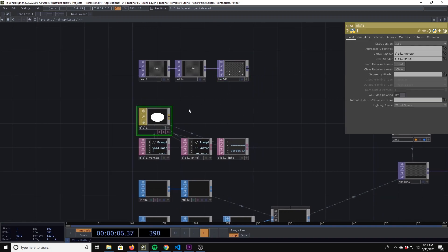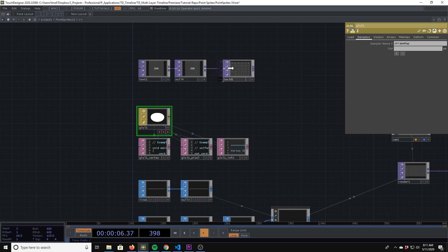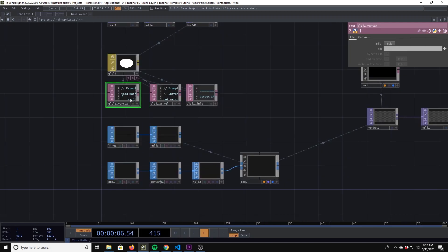In our GLSL we'll create a new sampler — sFrameMap — and map the Texture 3D to the TOP. Then we open our vertex shader.